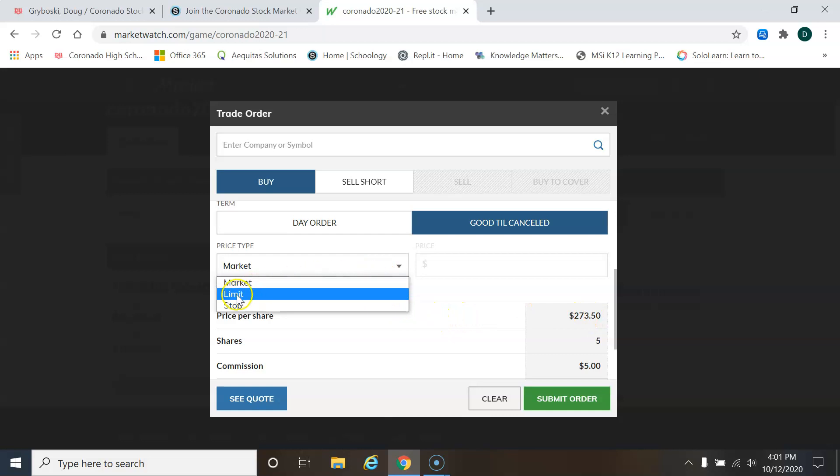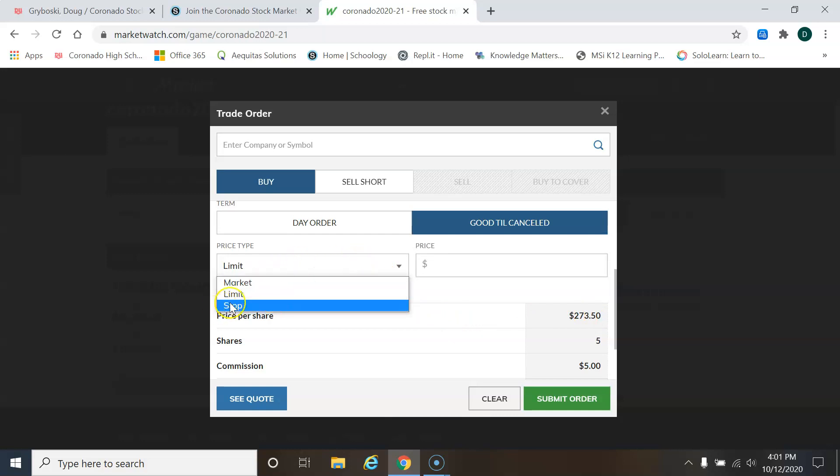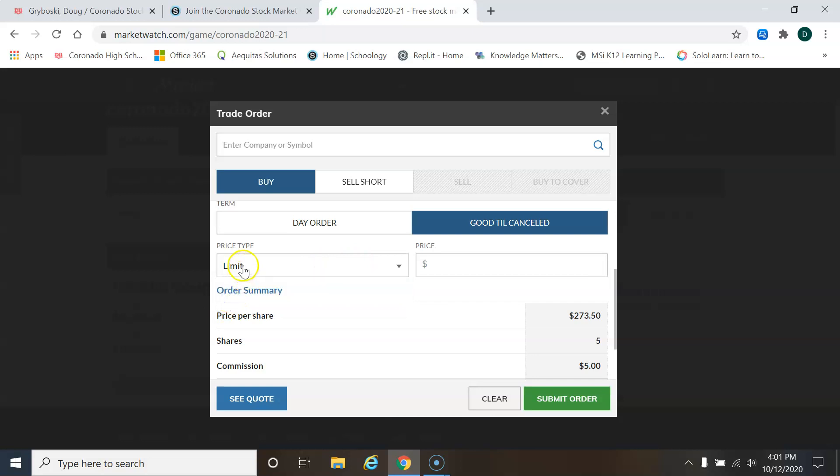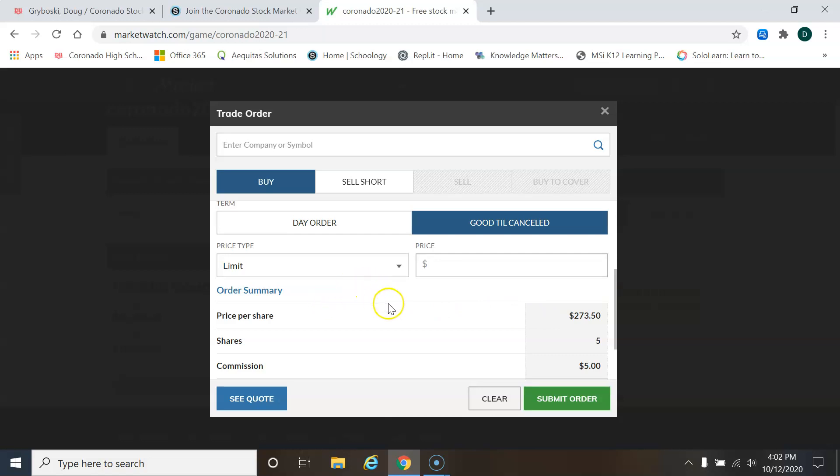But the other option is I could do a limit order when you're purchasing, stop orders for selling. So let's talk about limit order. Limit order says, what if I decide, I think that this stock goes up and down in price, up and down. I've been looking at the last few months of the charts and I see it just going up and down. And it goes from like 250 up to 273.